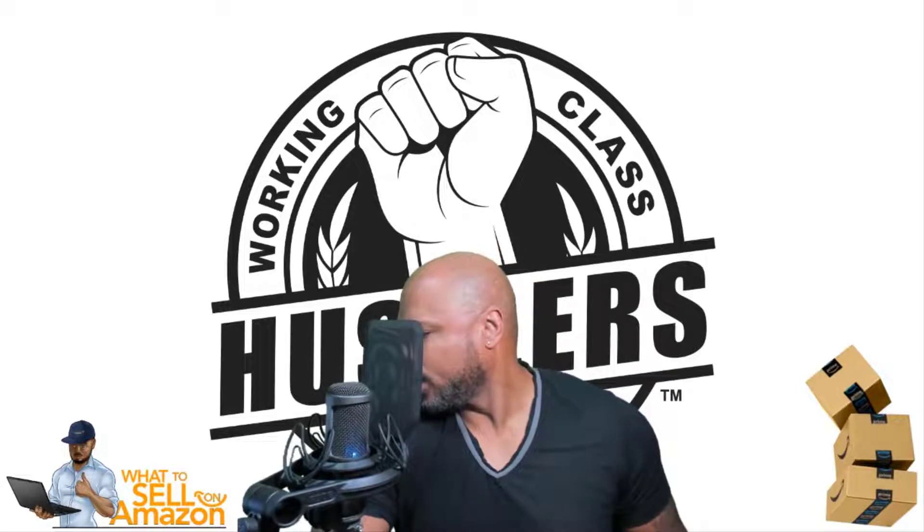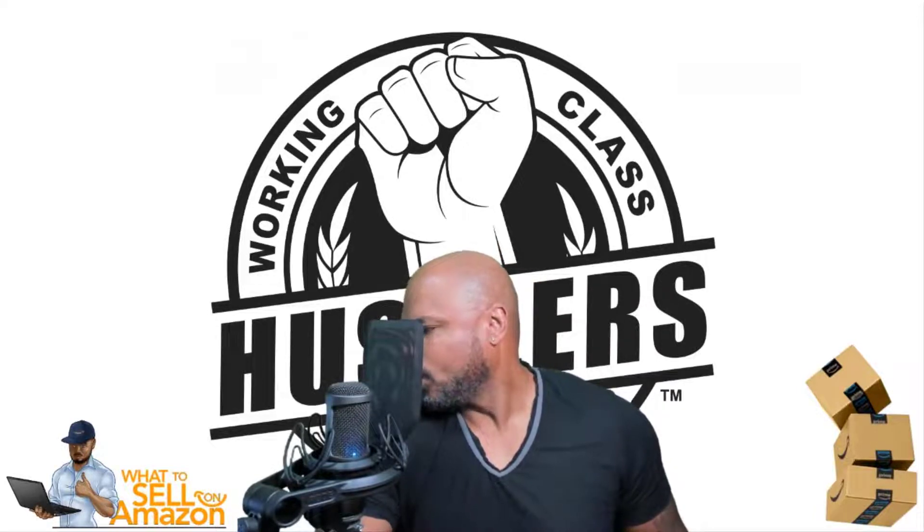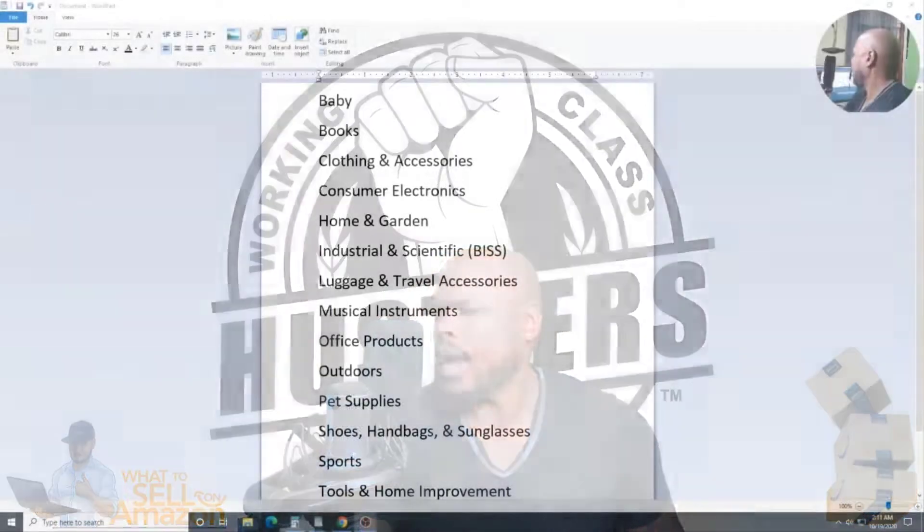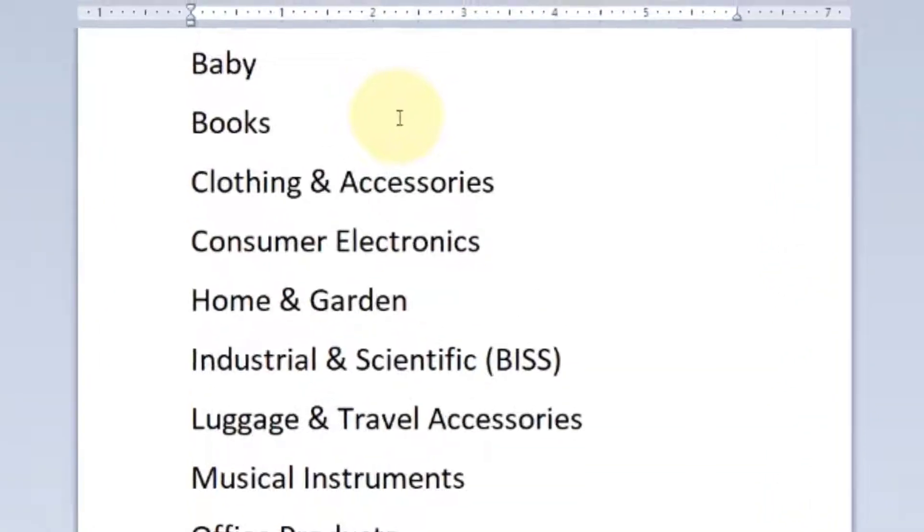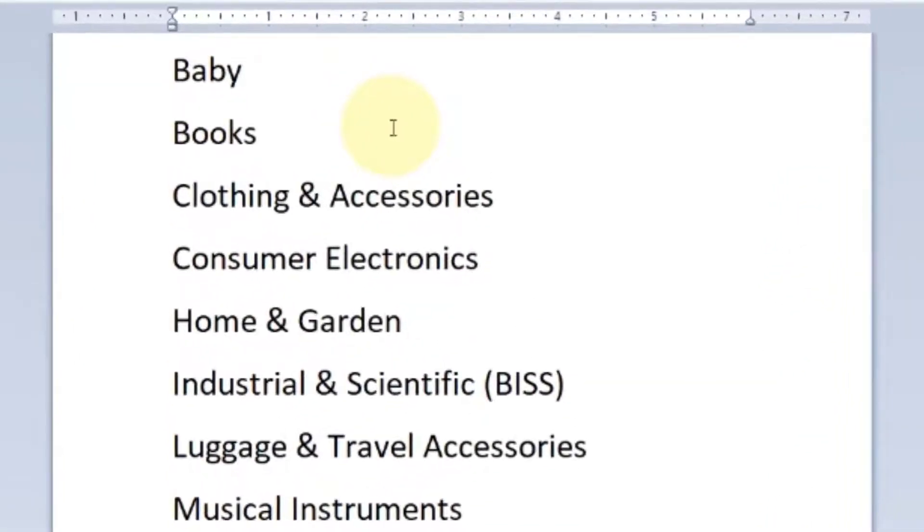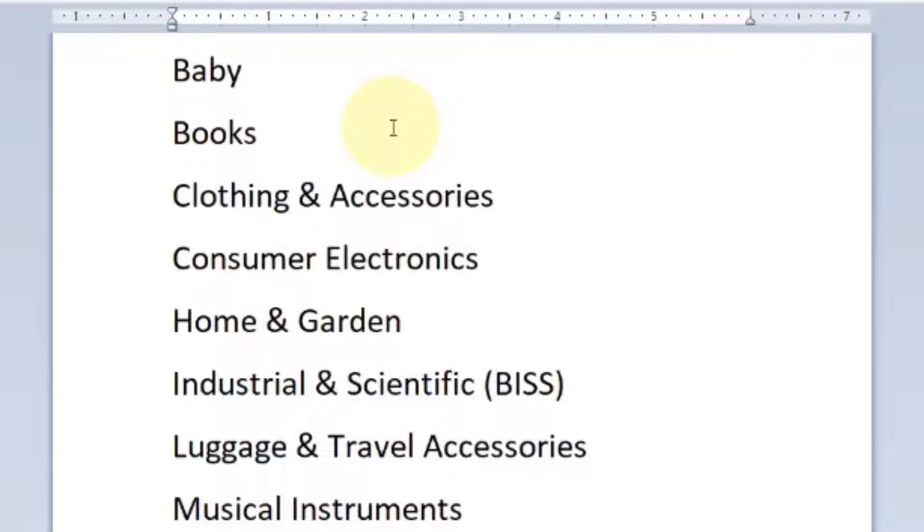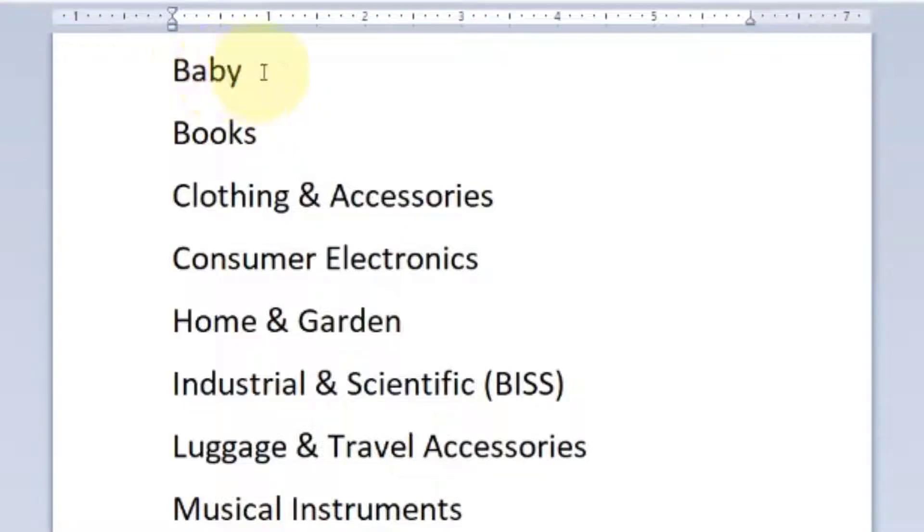So here's what we're going to do hustlers. We're going to look at the categories that you will most likely be able to sell in right away. Now first of all, you have to understand when we talk about gating, you can be gated in an entire category, or you can be ungated in a category but then you're still going to run into your brand restrictions. Some brands you still are going to be gated in. Don't be frustrated, take heart. There are plenty of products you can sell. I do it with newbies all the time. So you can sell baby, but you're going to be gated in a lot of brands.